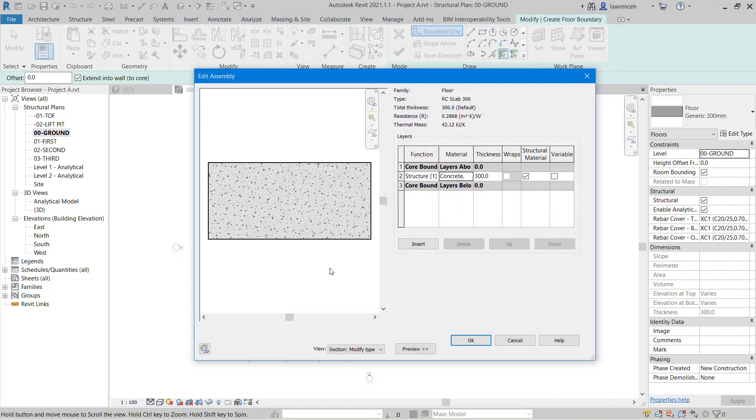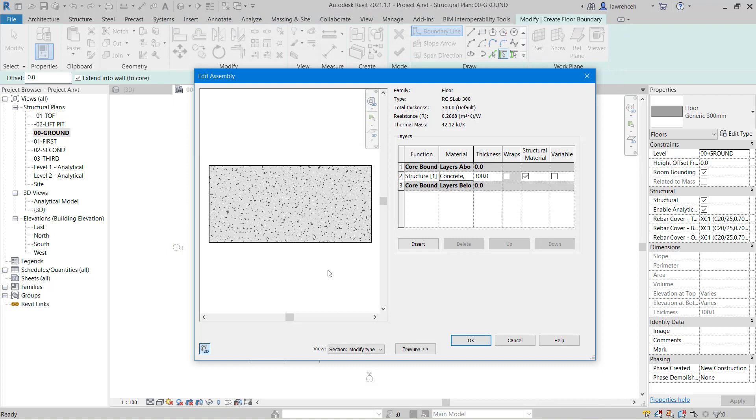Notice that the edit assembly dialog box now shows that new material. The default thickness is 300mm which is actually what we require.